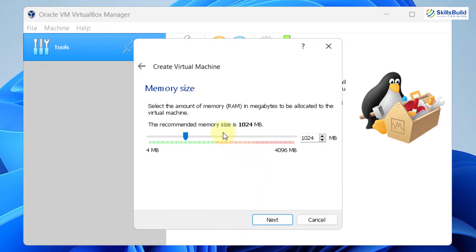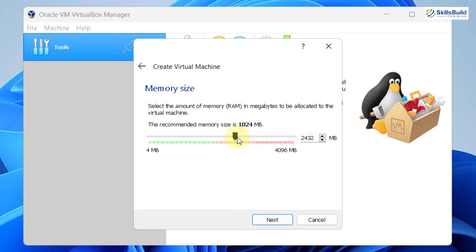From here, we have to set the memory size. Basically, it's a RAM that will get assigned to your Ubuntu into your VirtualBox. I will just go slightly over two gigabytes. After that, click on next.